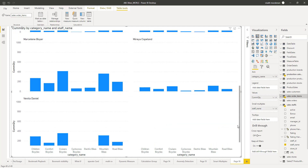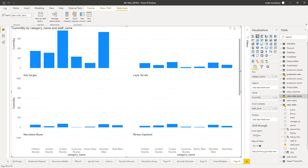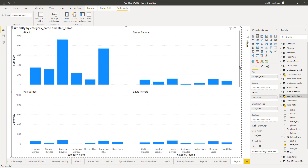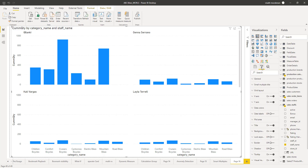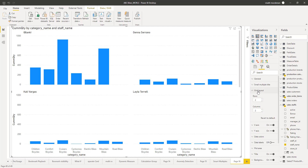So this is how small multiples works. You can also control how many visuals need to be shown in a single row — the matrix format — by going to the format properties where there is a property for grid layout. You can change that. As of now it is two by two, that's why you are seeing two columns per row. If you want three columns per row, you can increase it to three and automatically the graph will show three graphs per row.